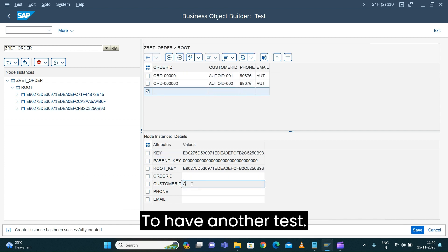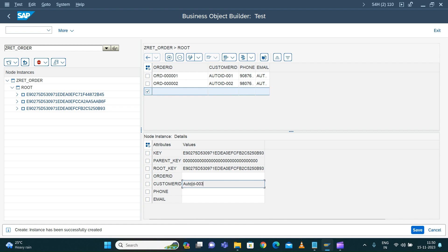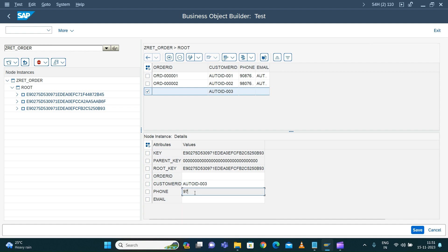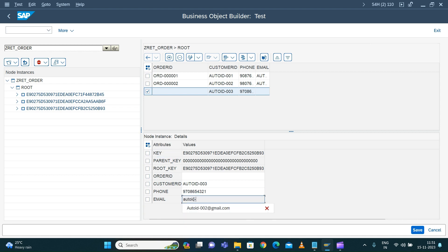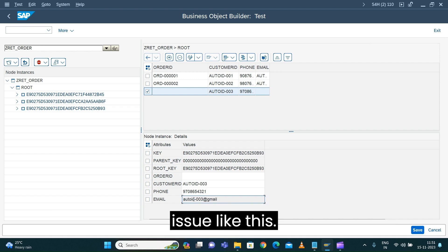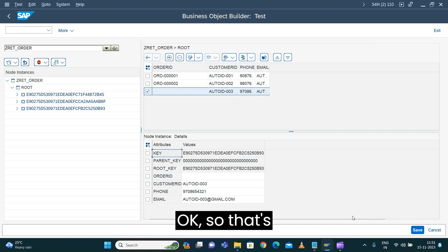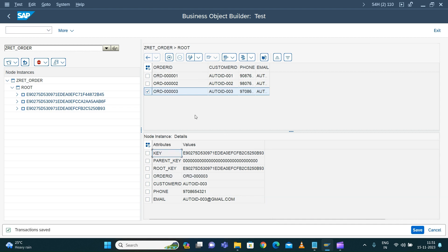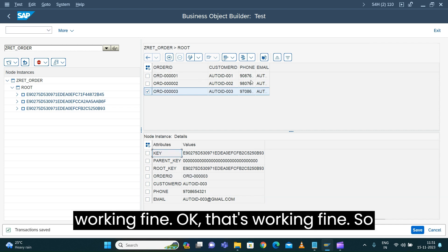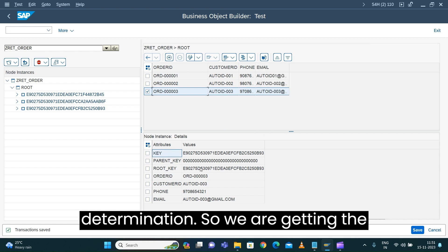Let's have another test to make sure we don't have any issues like this. Okay, that's working fine.